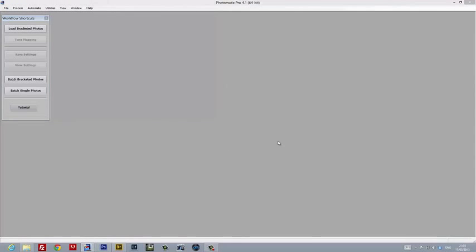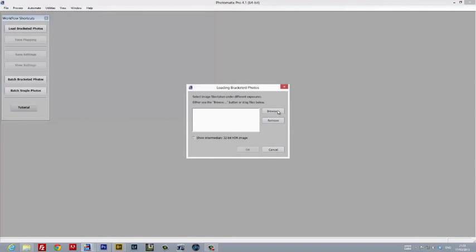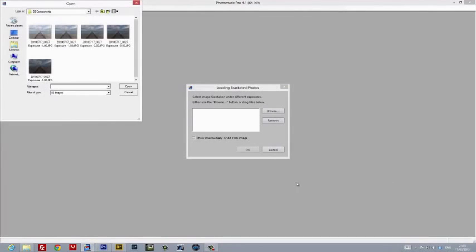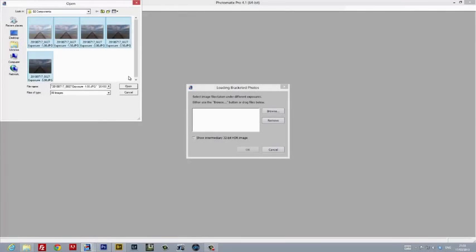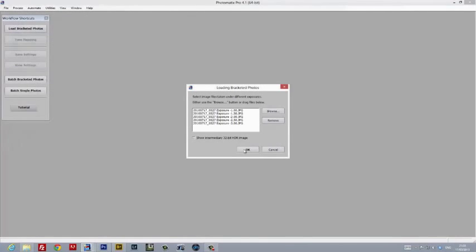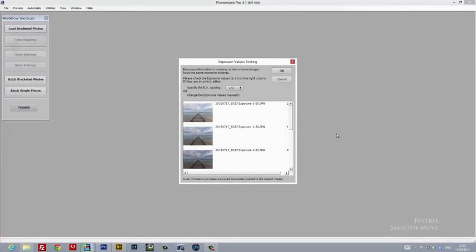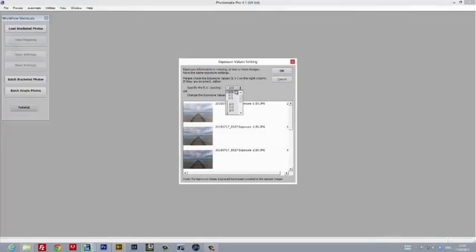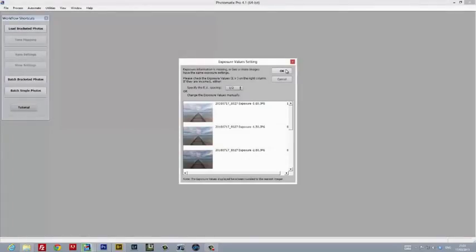Now that we've created five component images, we're going to load them up in Photomatix. Just navigate to the folder and load them up. While Photomatix is smart enough to recognize the order in which the images are arranged in terms of exposures, we still need to tell it what the EV spacing is. In this case it was half an EV, or 0.5.